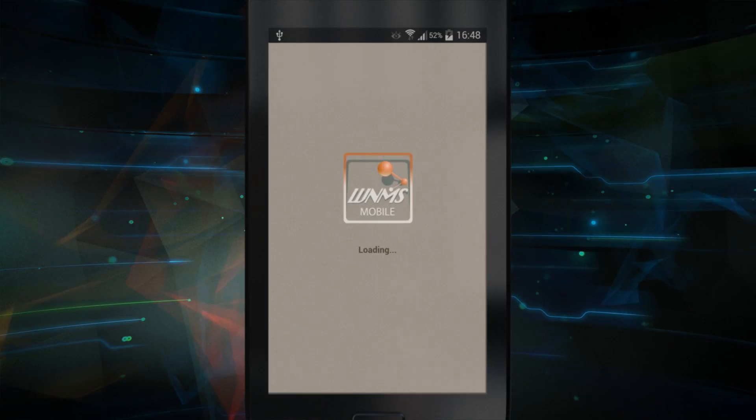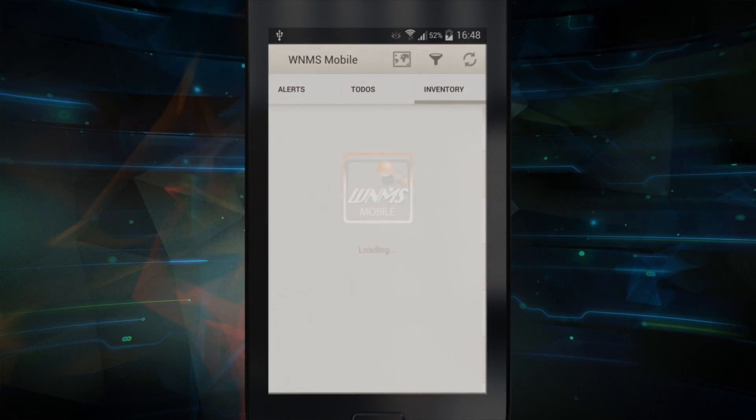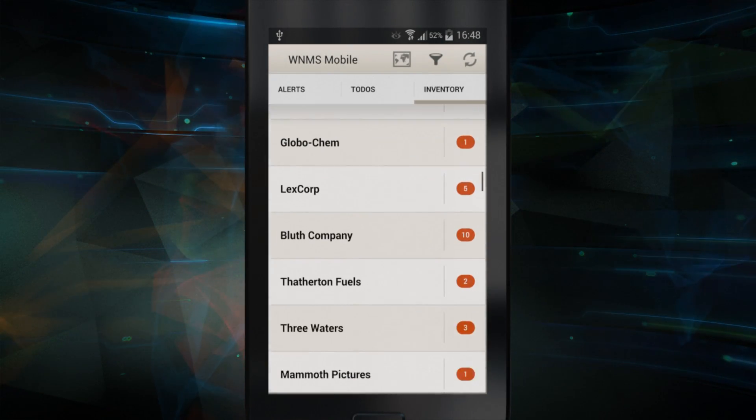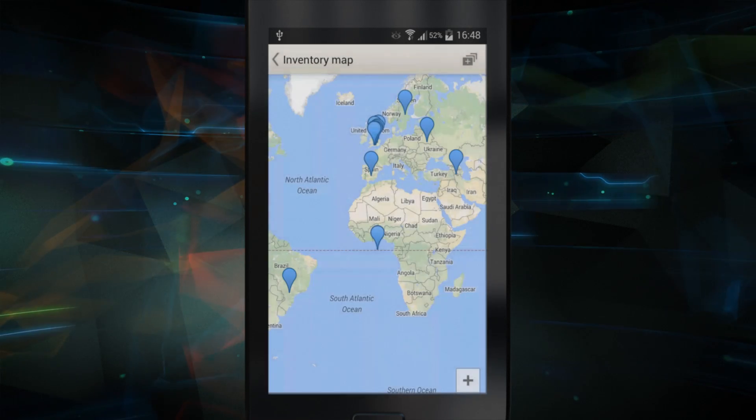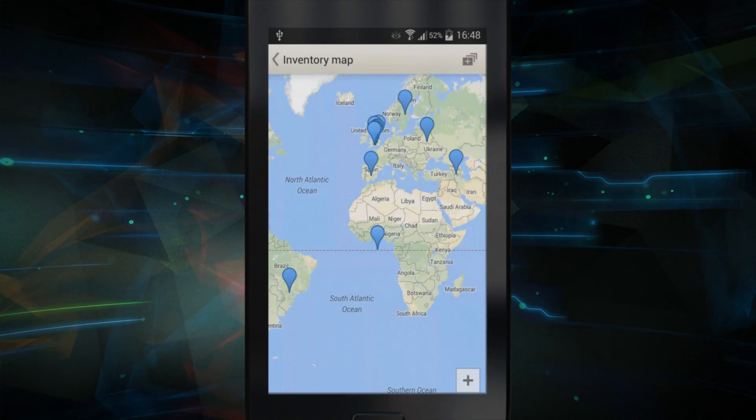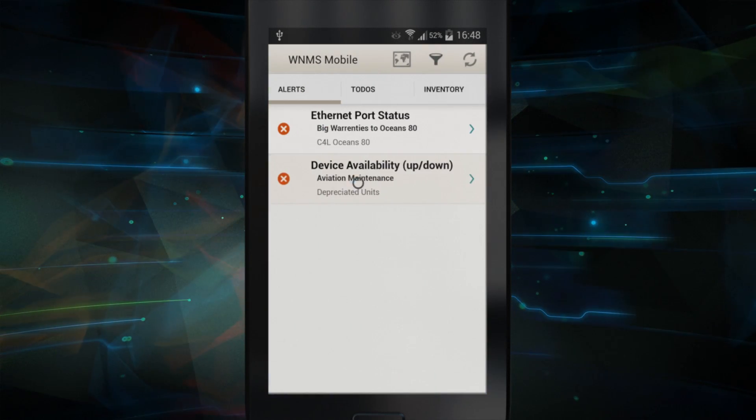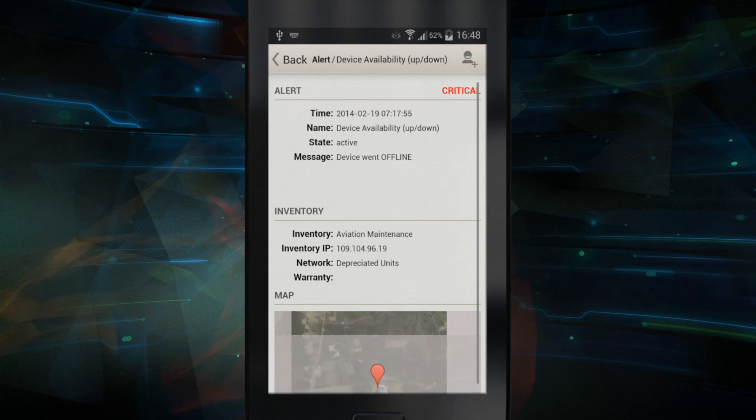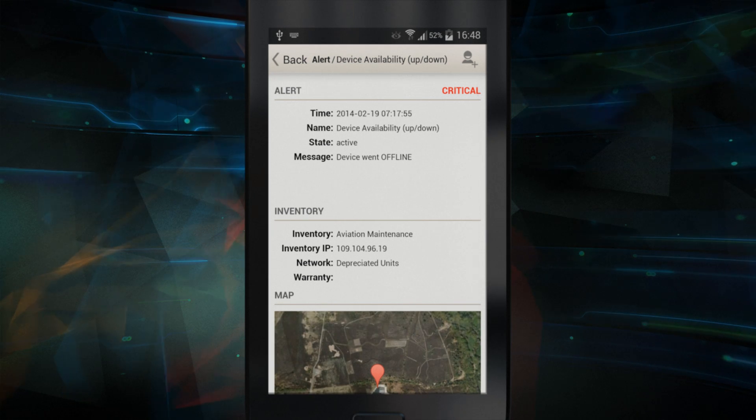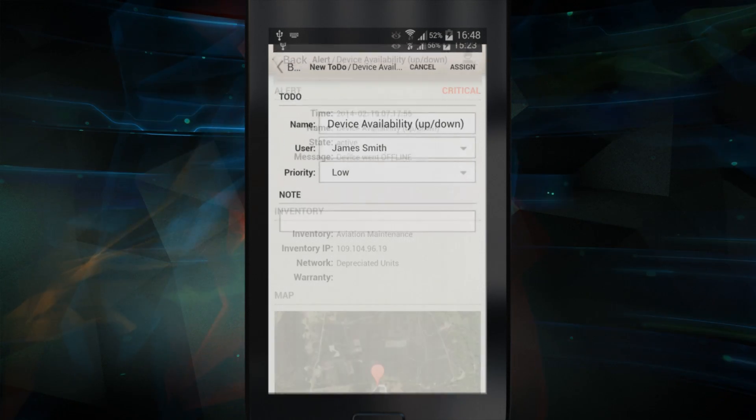With the WNMS mobile application, you can see the inventory of your devices, visualize your network on Google Maps, and receive alerts that can be switched to tasks for other users responsible for maintaining the network.